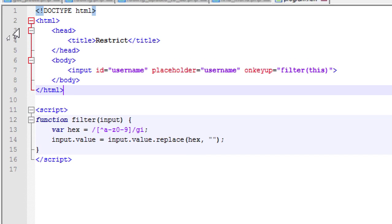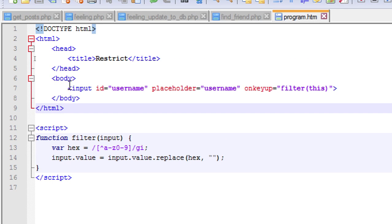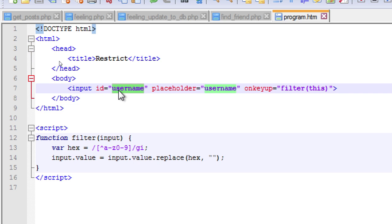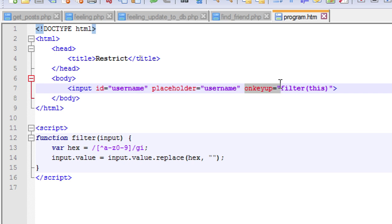You can see here I have taken an input field which has an ID of username and placeholder of username. I have used here the onkeyup event and targeted a function called filter.